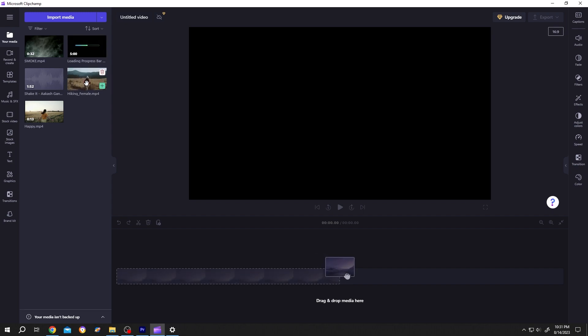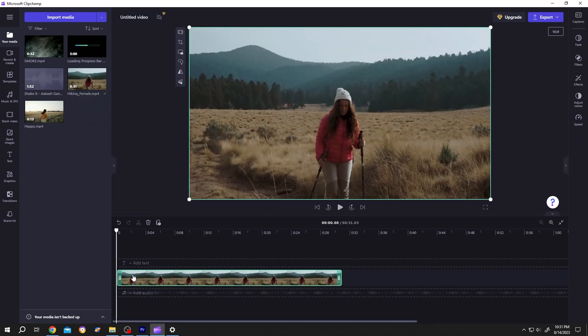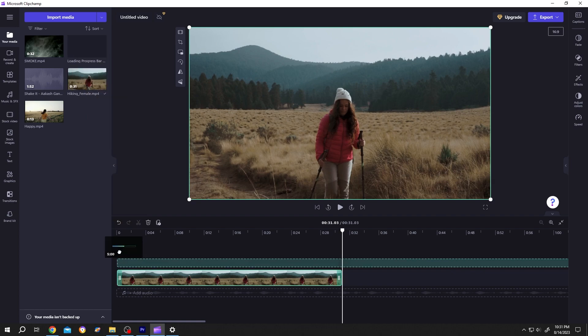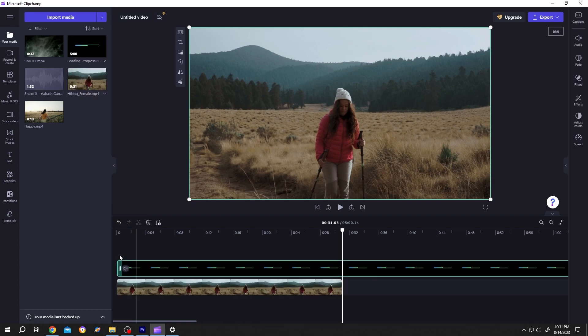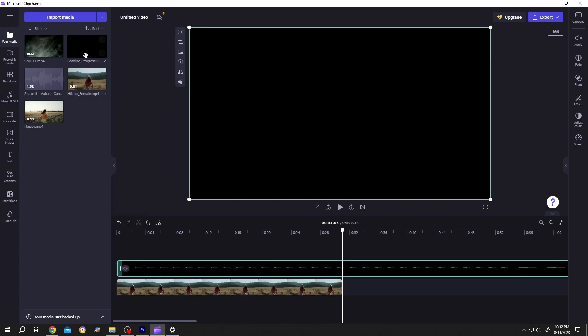Let's bring our video to the timeline, then the progress bar over it. As you can see, our progress bar is like five minutes long, but our video clip is only 31 seconds.